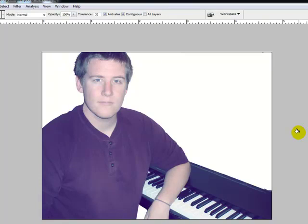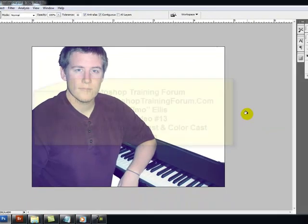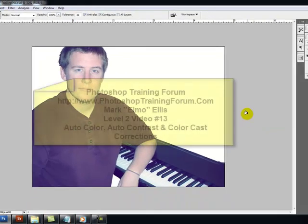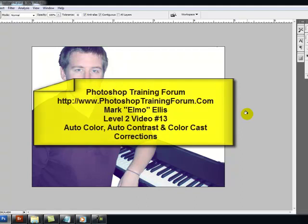So those are three tools that you can use to change your contrast and your colors and so forth in Adobe Photoshop. This has been Mark Elmo-Ellis with PhotoshopTrainingForum.com where we show you clearly and concisely how to use Adobe Photoshop. God bless and have a great day.